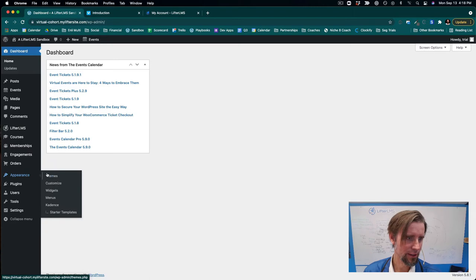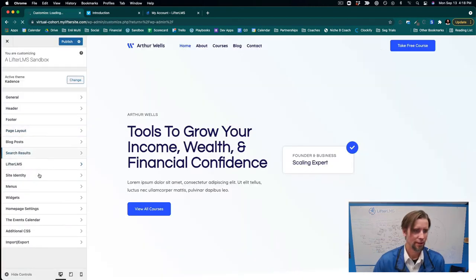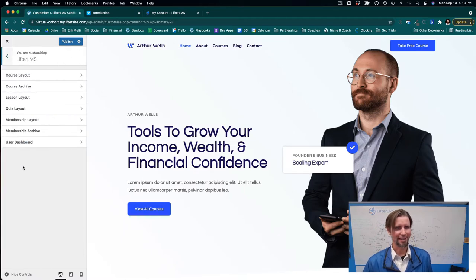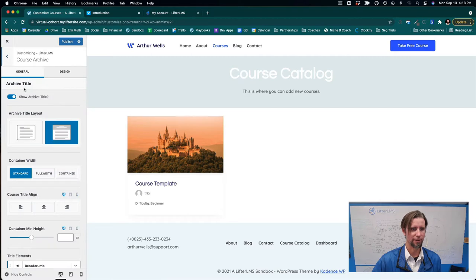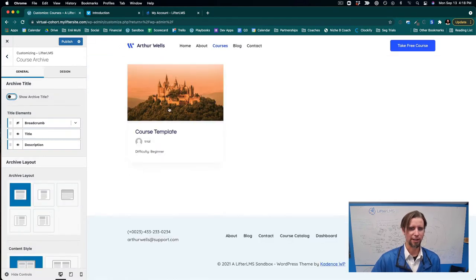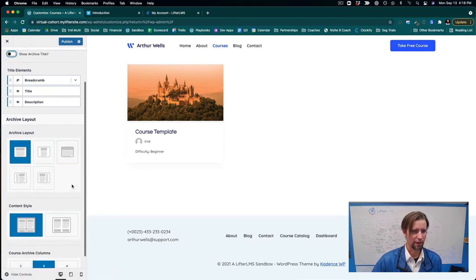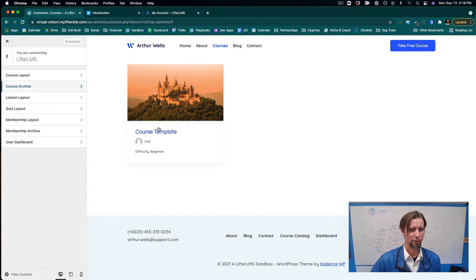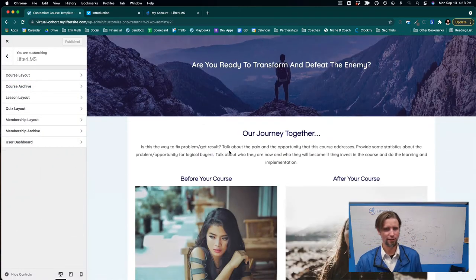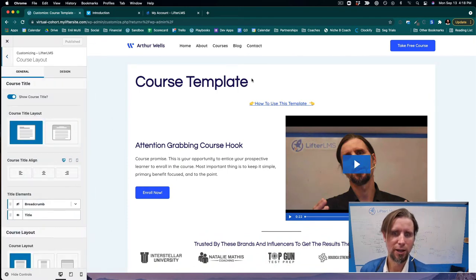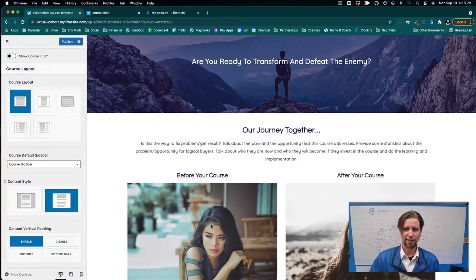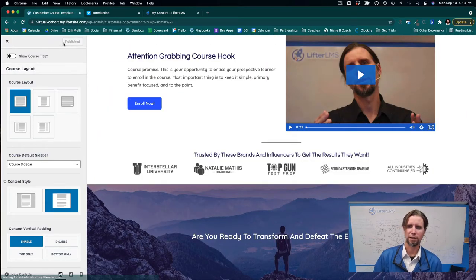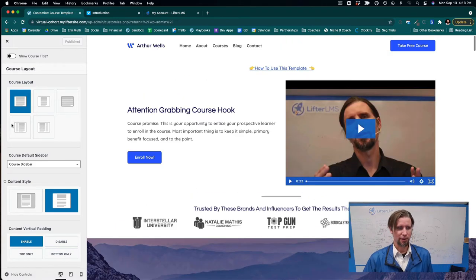I'm going to go into the Cadence settings to clean things up. Under Appearance, Customize, under Lifter LMS — one of the things that makes Cadence fantastic is it adds features specifically for Lifter LMS. For the Course Archive, I'm not going to show the archive title. For the course sales page layout, we'll turn off the page title and use the unboxed style for a proper, full-length, gorgeous course sales page.